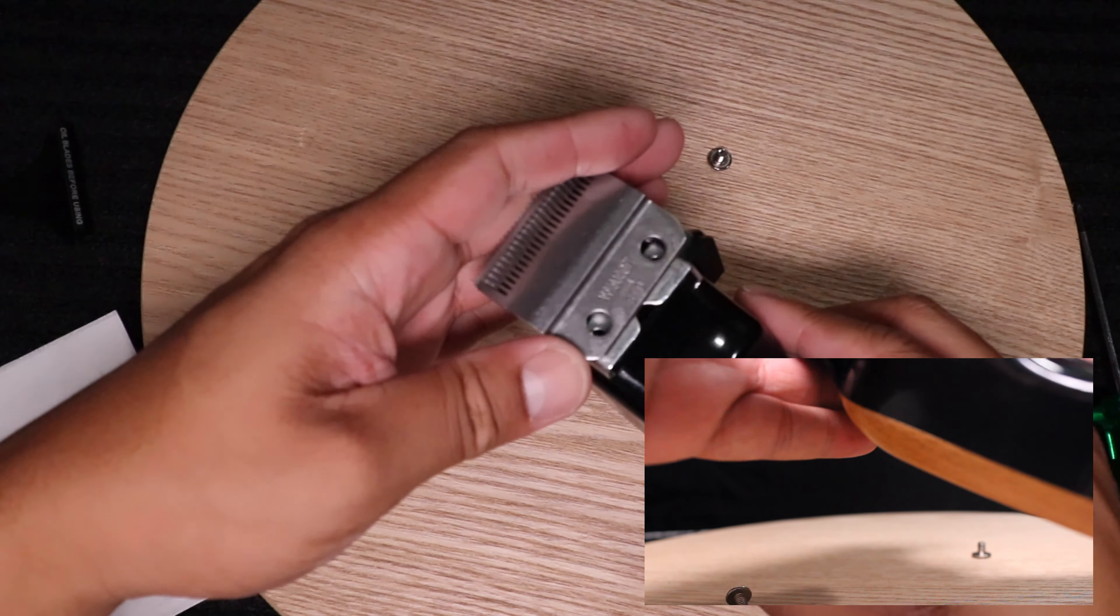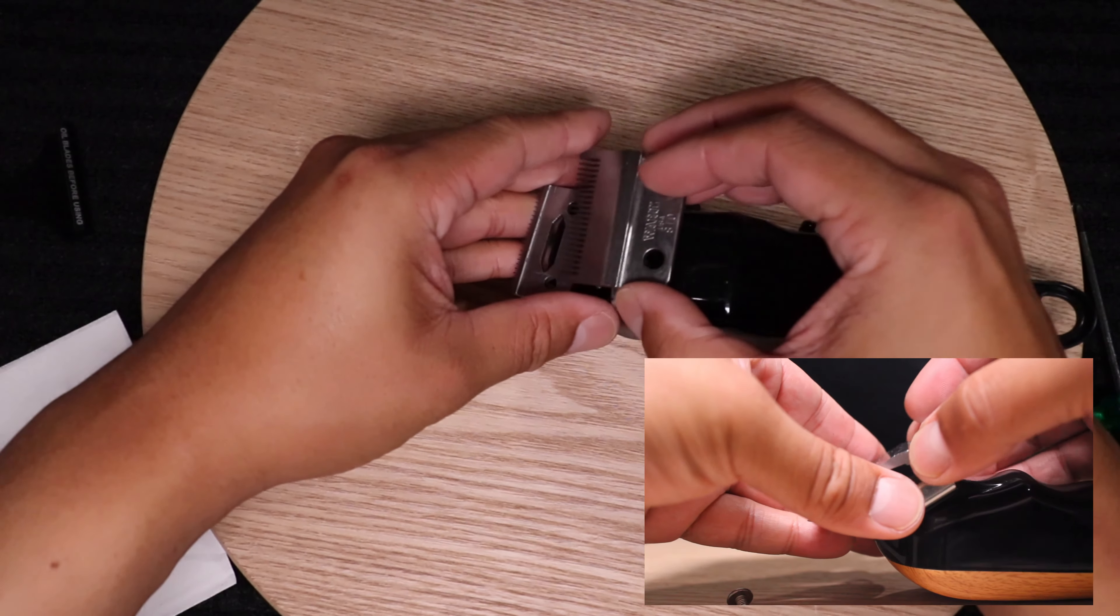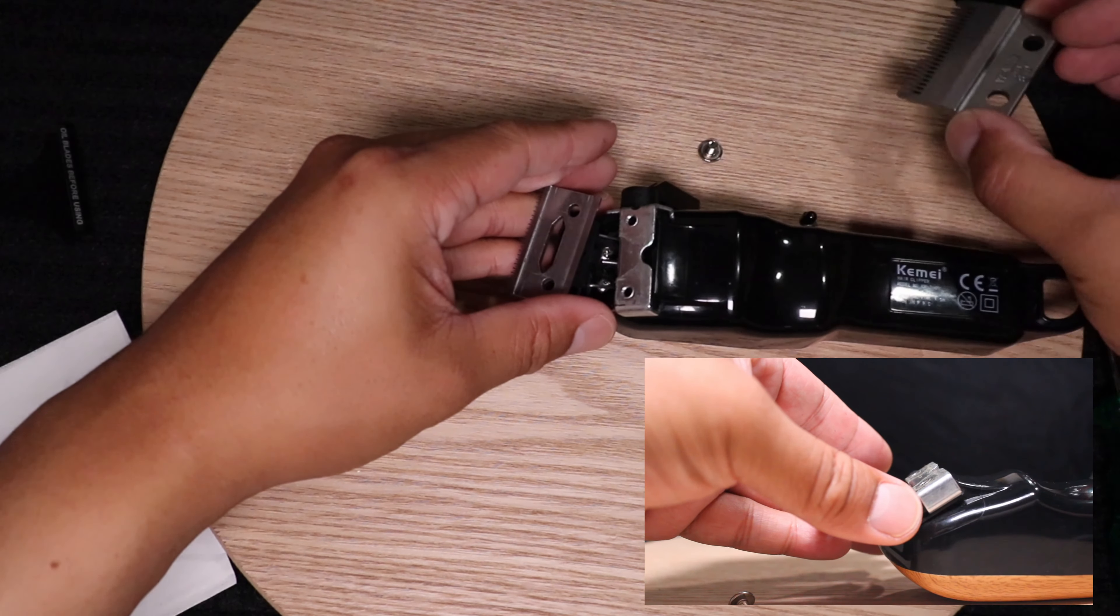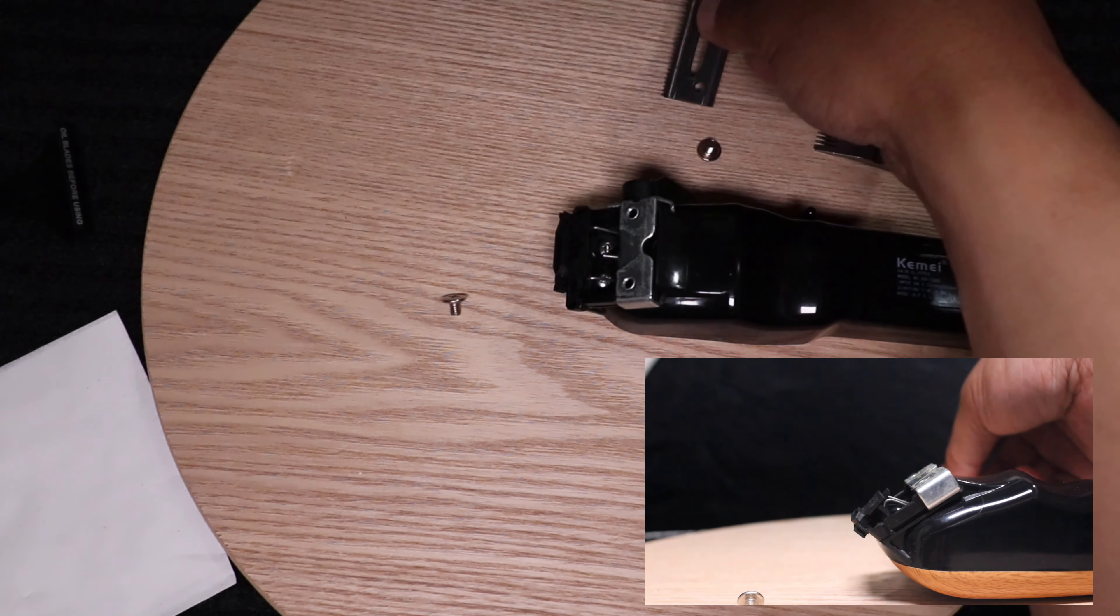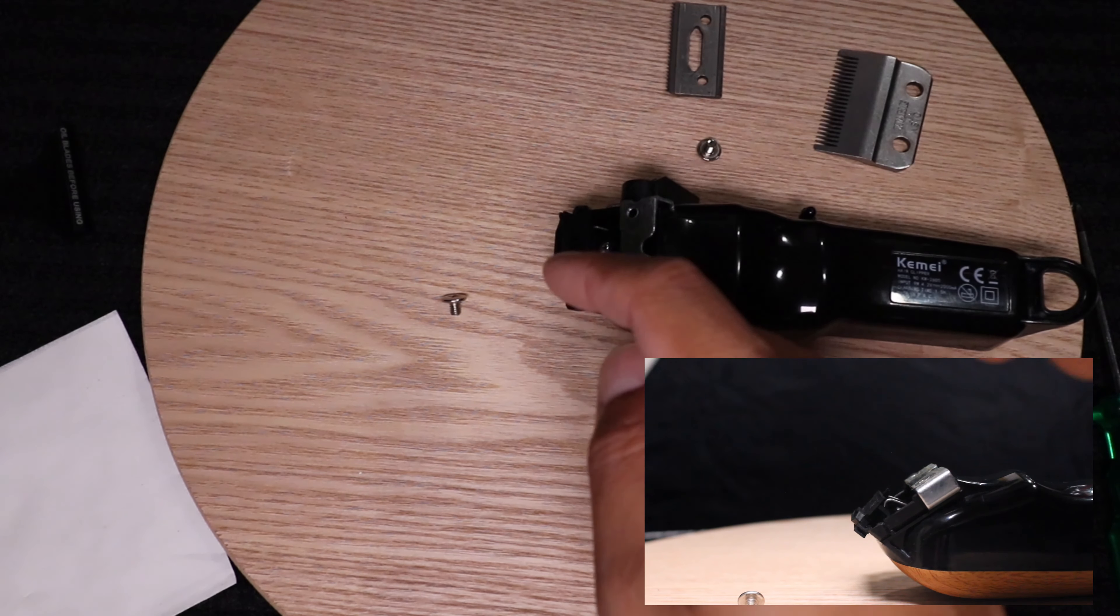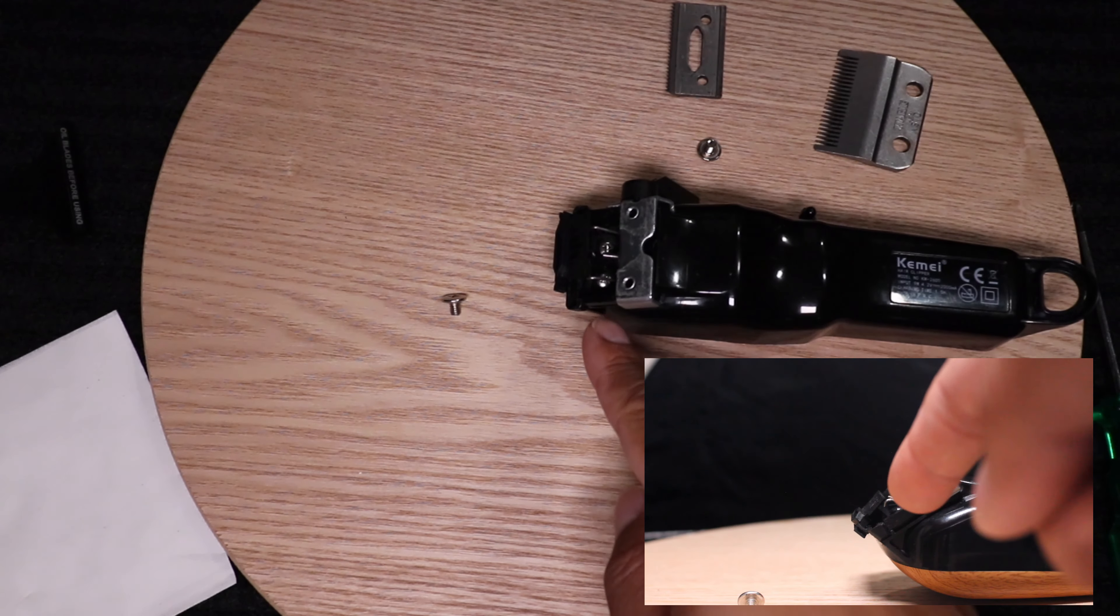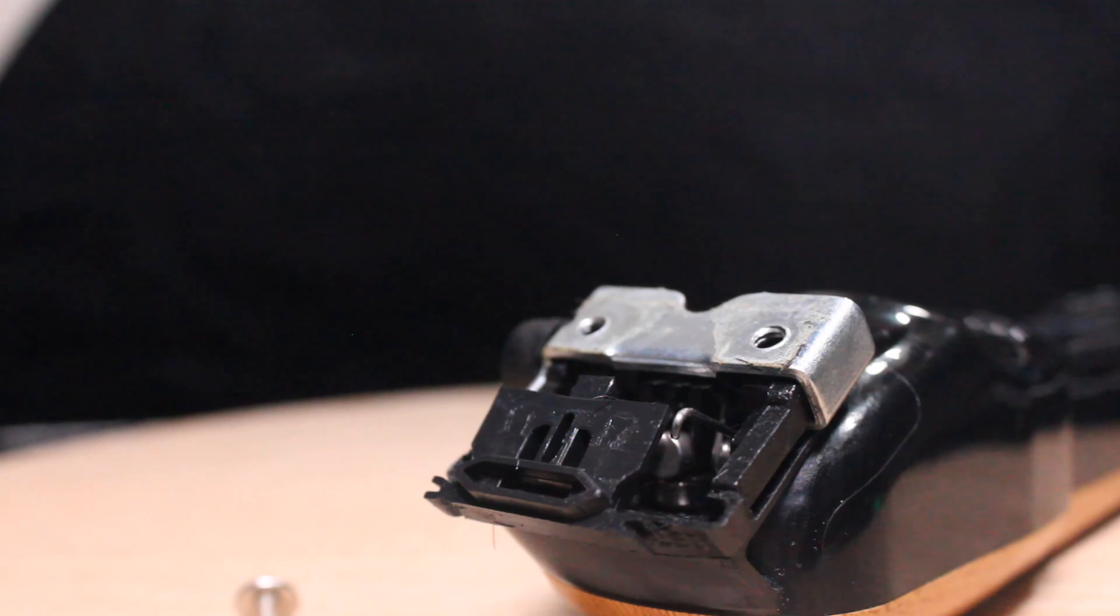So when it comes apart, top blade, bottom blade, and the cam follower, the tension spring behind it. So now that's how the cam follower and tension spring should look without the two blades off.